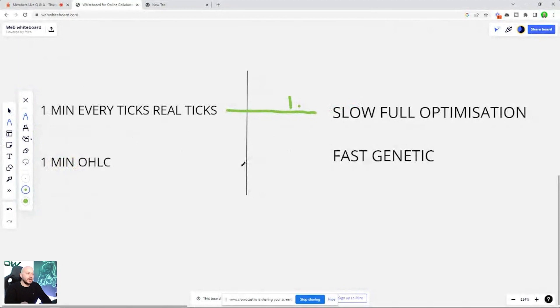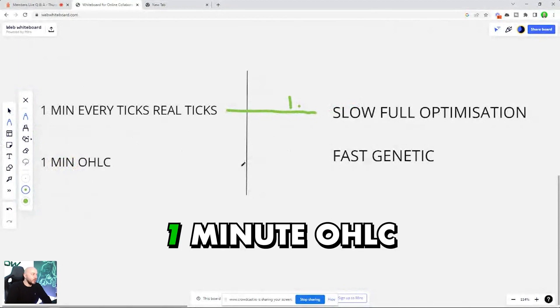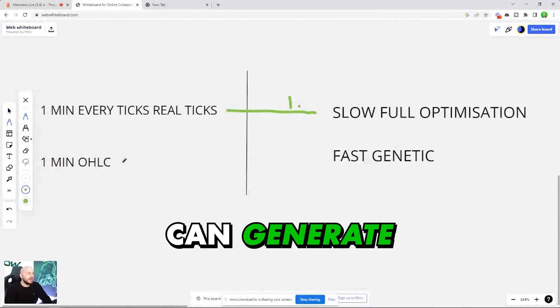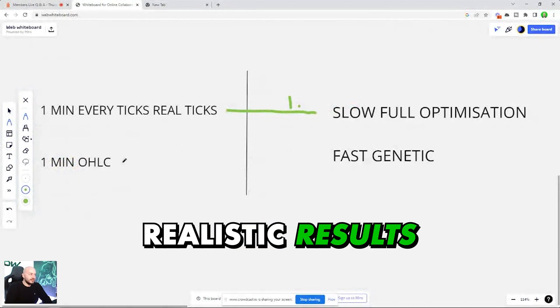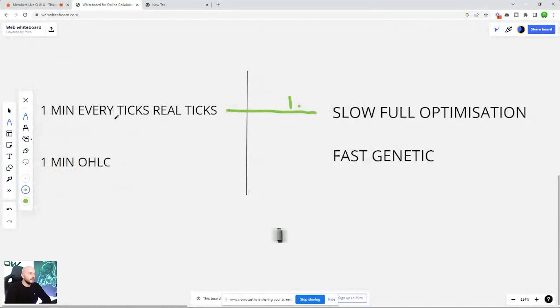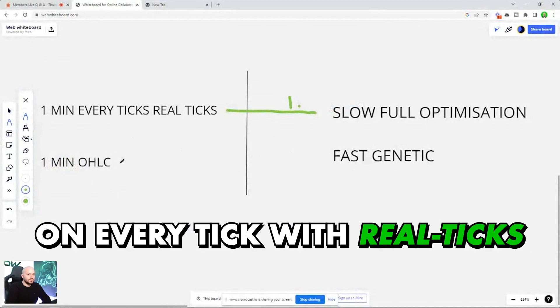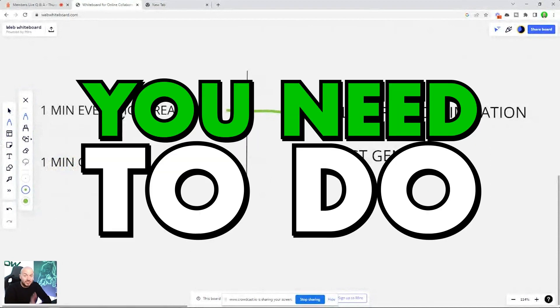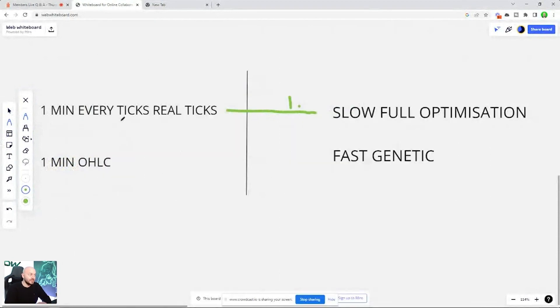It also depends on the strategy that you're testing, because one minute OHLC can generate realistic results after you've rechecked them on every tick with real ticks. You need to do that. Otherwise, your test might be total bullshit.